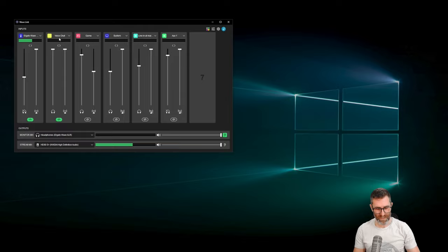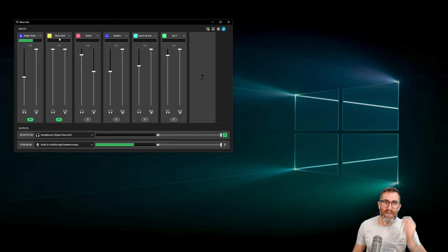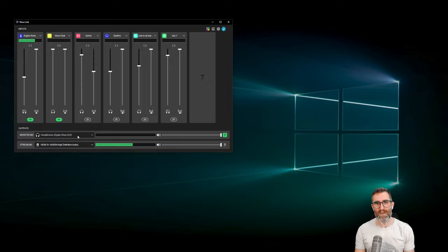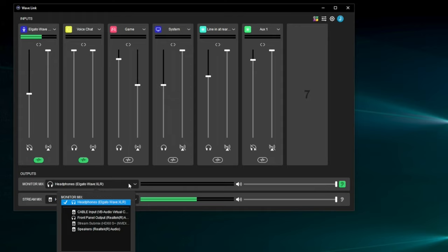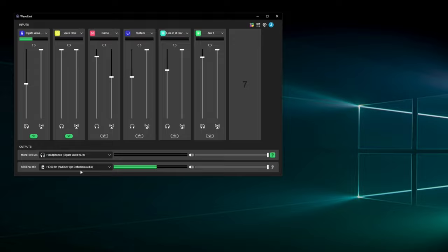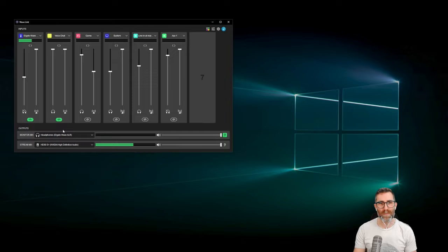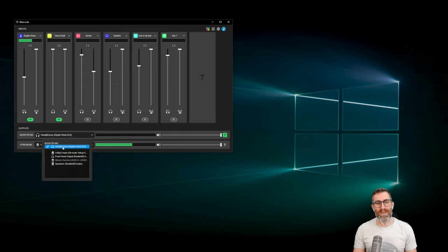The monitor mix down here at the bottom is for you to hear. Whether you're streaming, gaming, or doing whatever — the monitor mix is what you hear. You can click this dropdown and it'll show all your devices that you can play things on. I could switch to speakers, but I'm going to use the headphones connected here. If there is audio playing during this video, it won't bleed through my microphone — I'll use headphones.